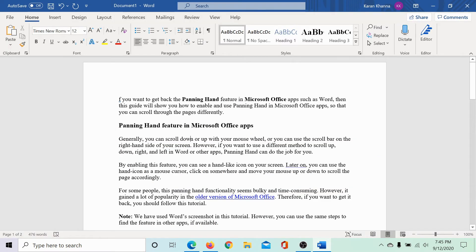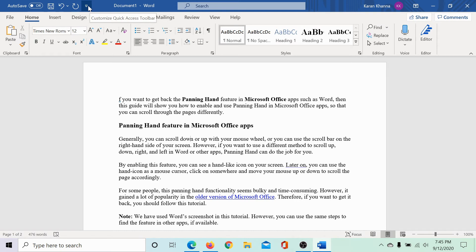Here's a document. To enable the panning hand feature for this document, click on this icon here.